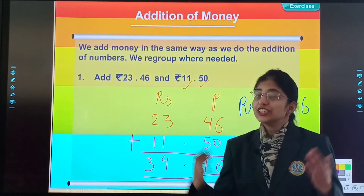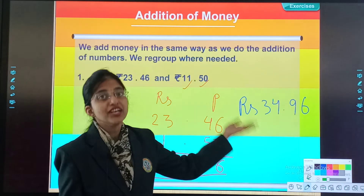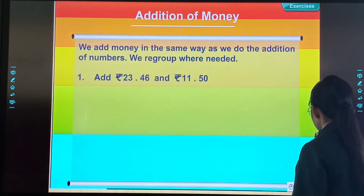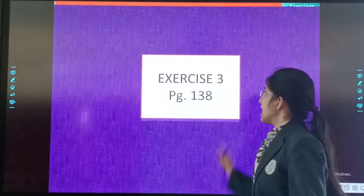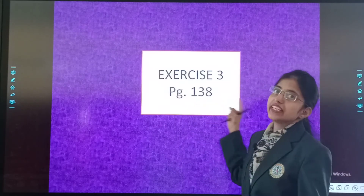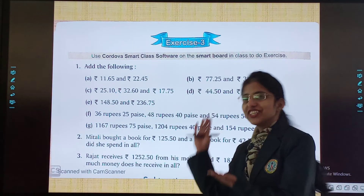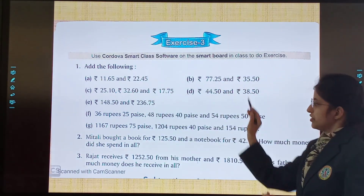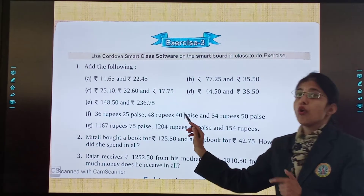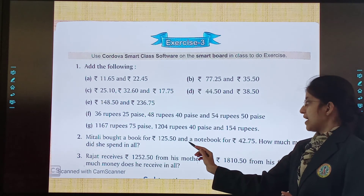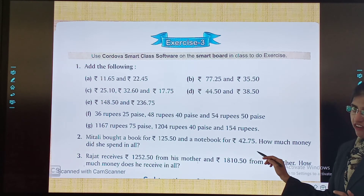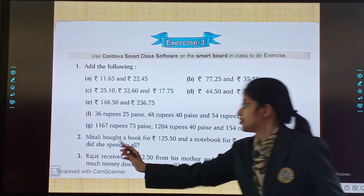Okay, so this was our answer. Now time for your homework. That is exercise 3 on page number 138. And here it is: add the following. Mitali bought a book for 125 rupees 50 paisa and a notebook for 40 rupees 75 paisa. How much money did she spend?